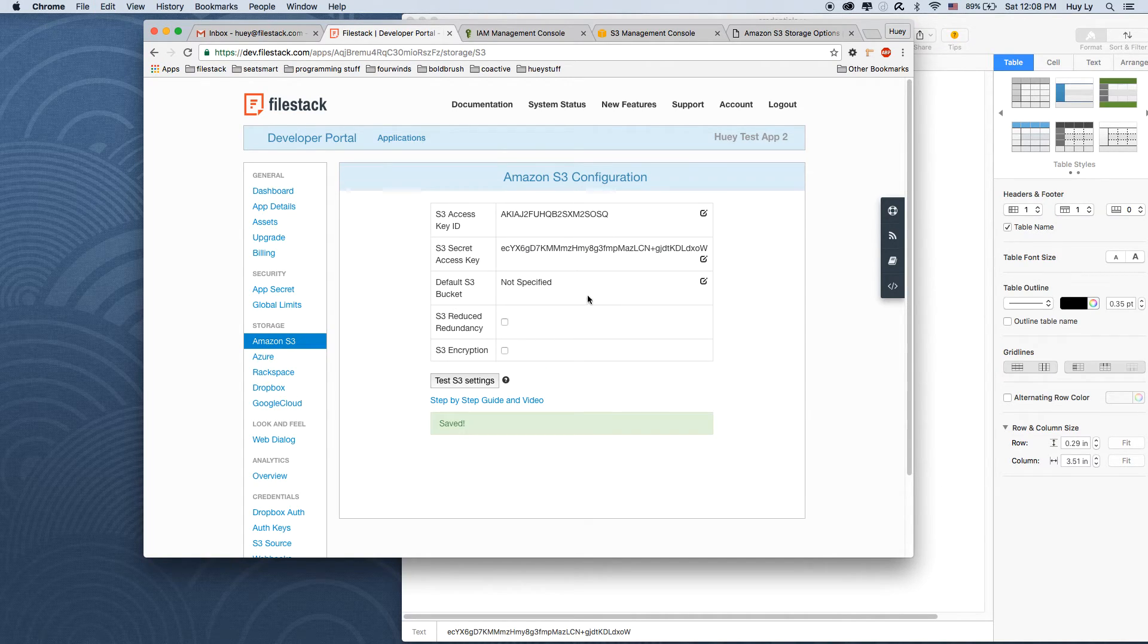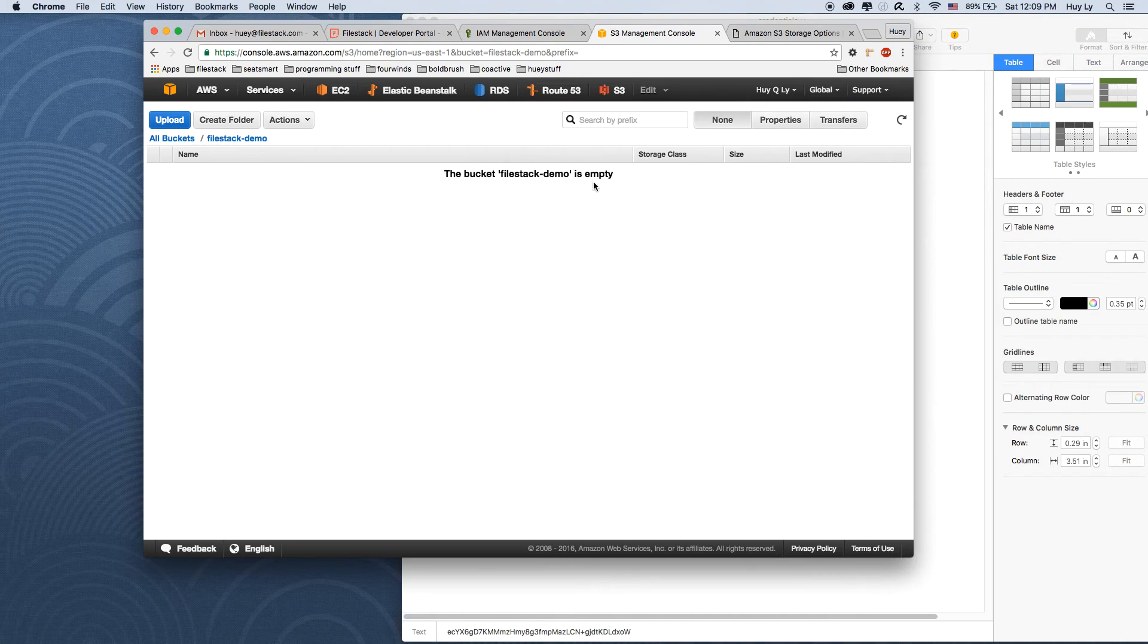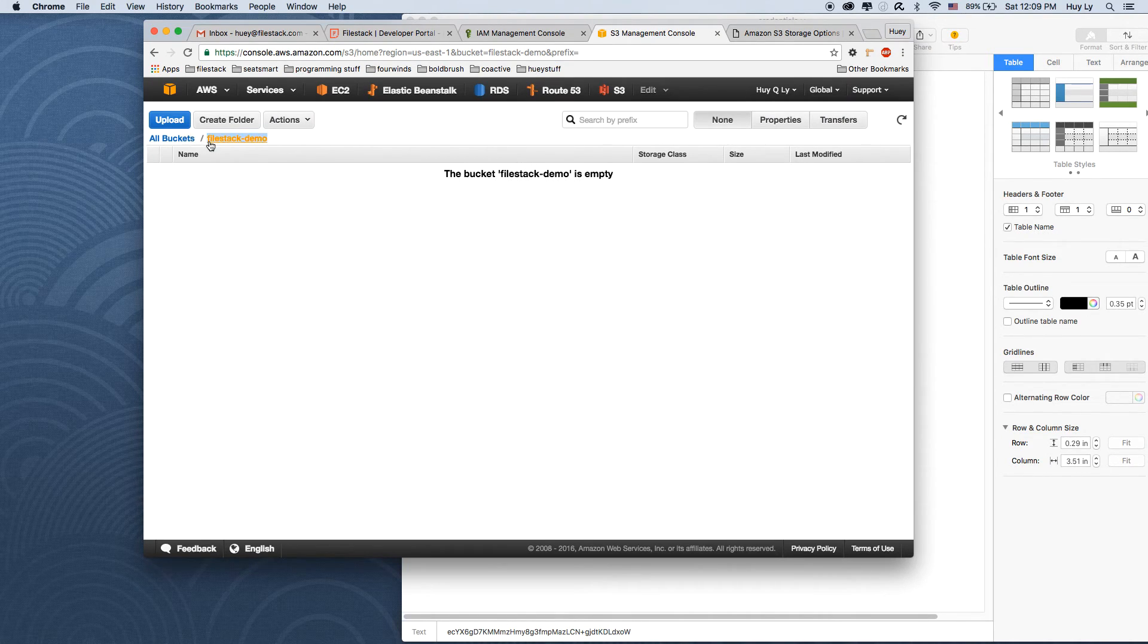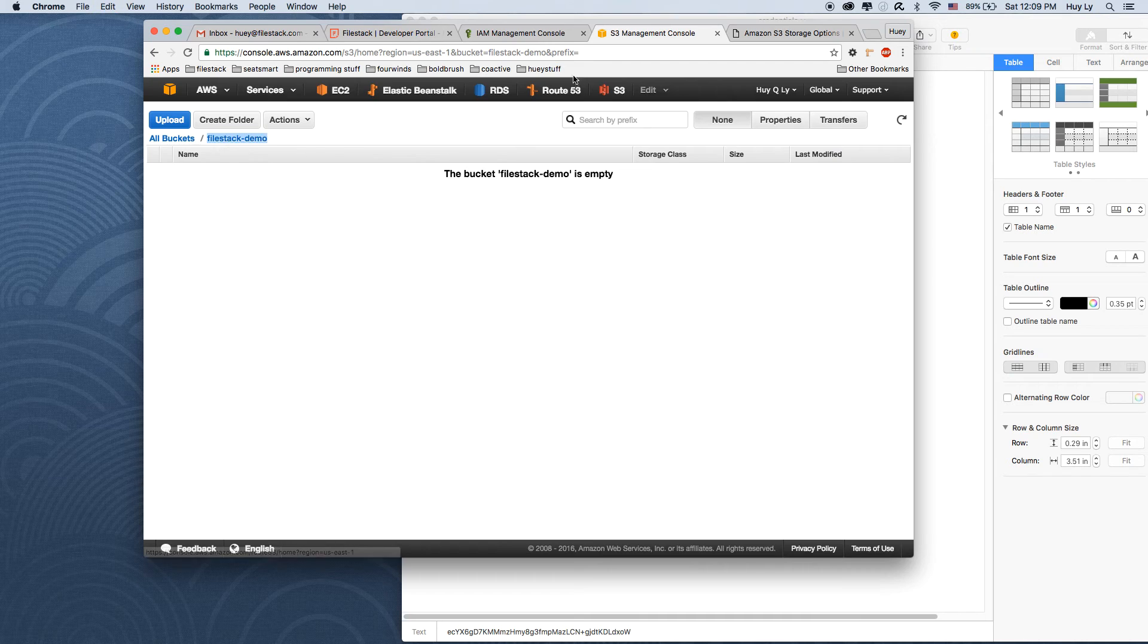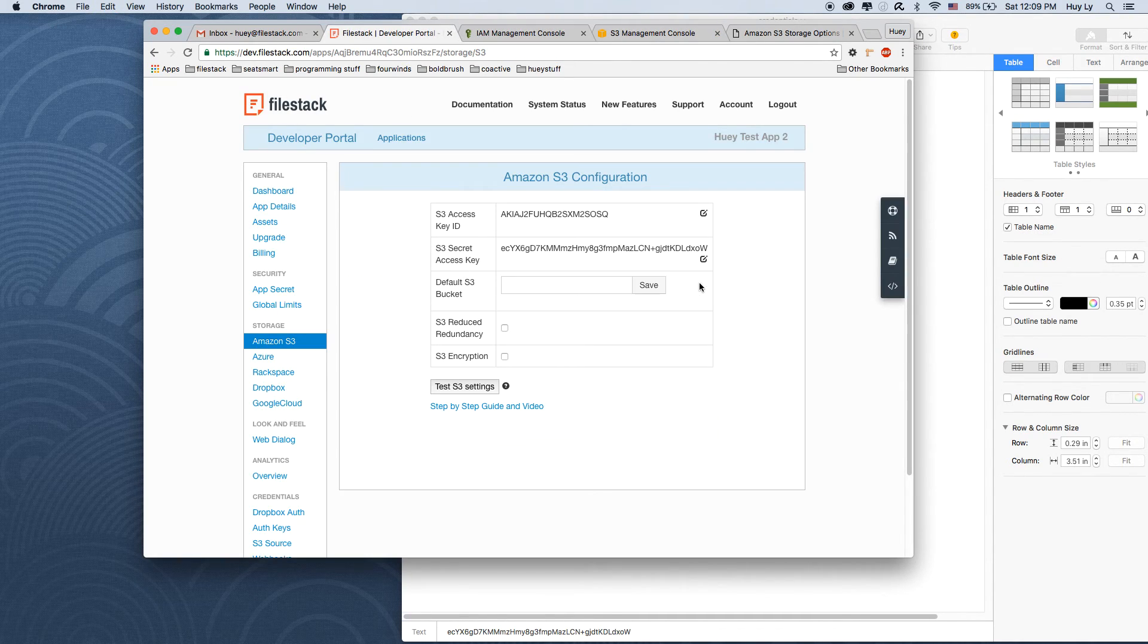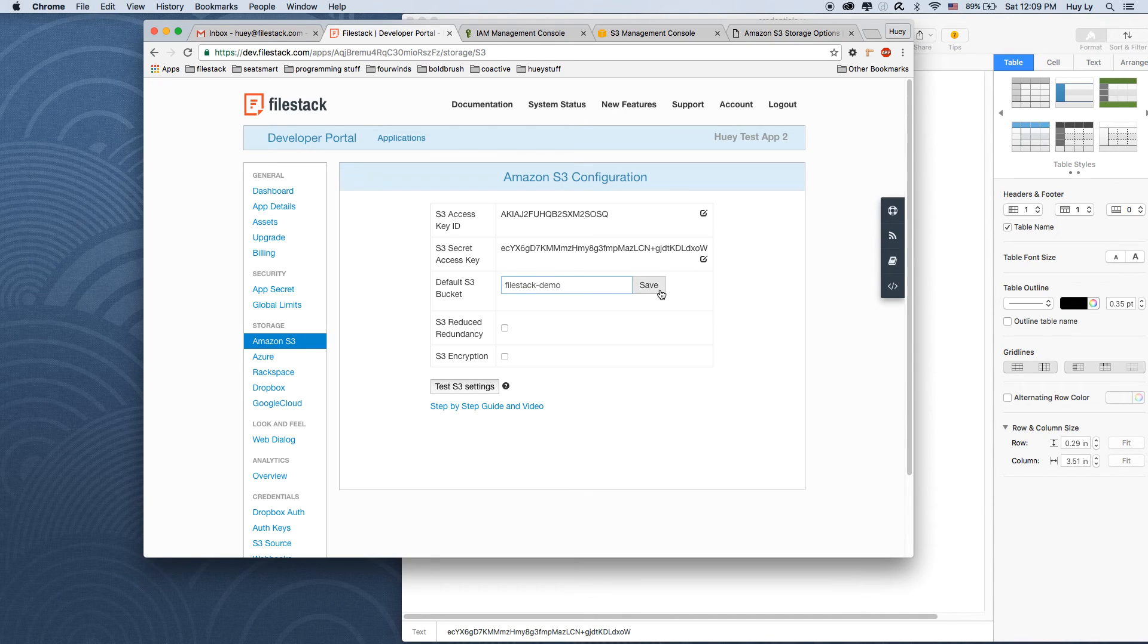Paste that in there. The bucket name was filestack demo. Copy that. Go back to our dashboard and paste that into the default S3 bucket field.